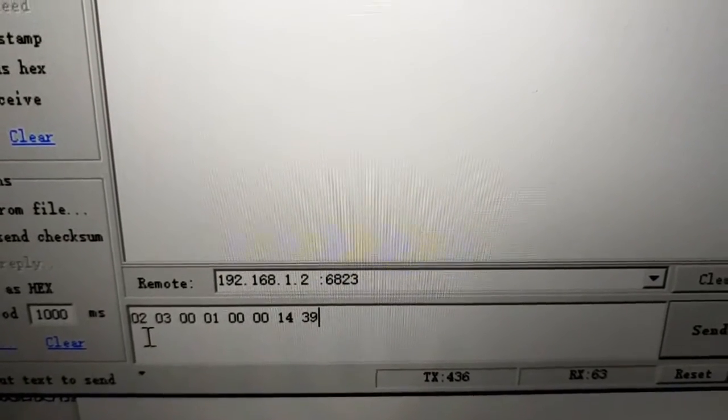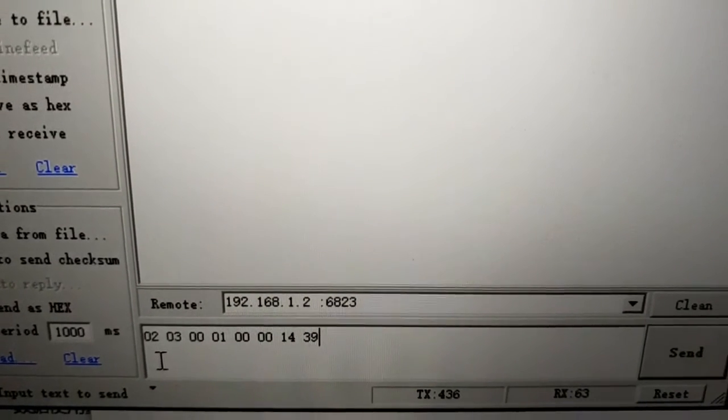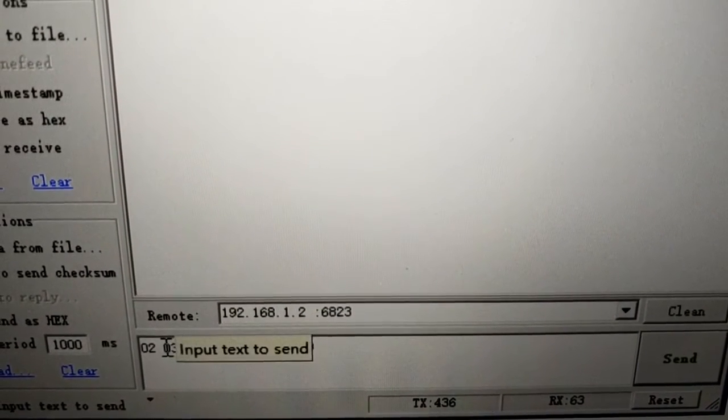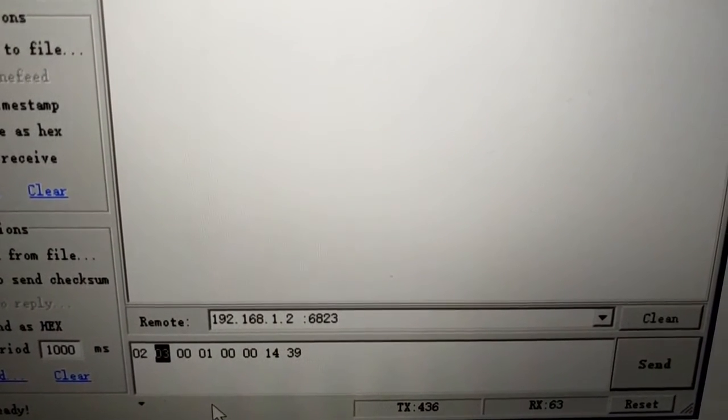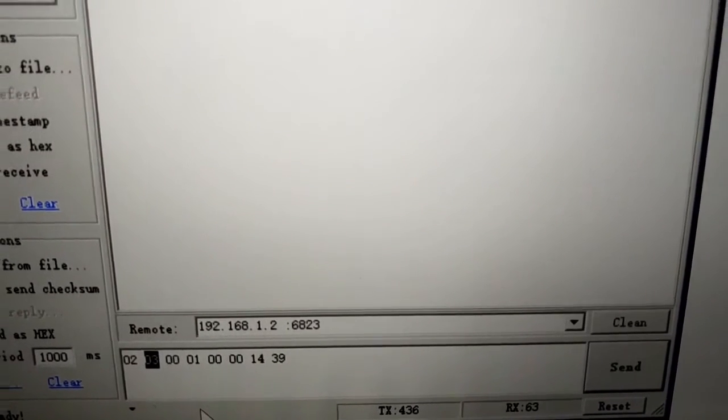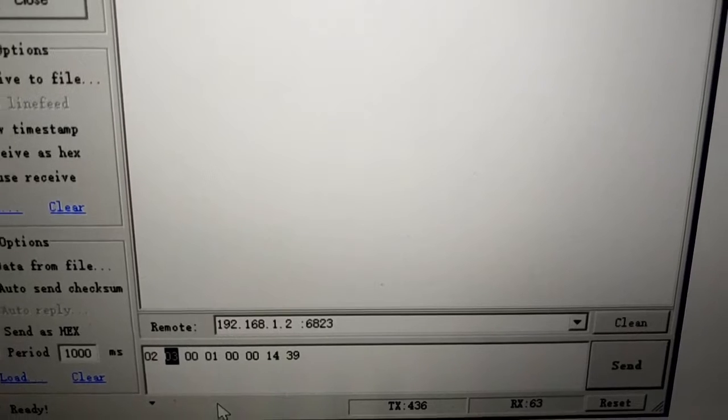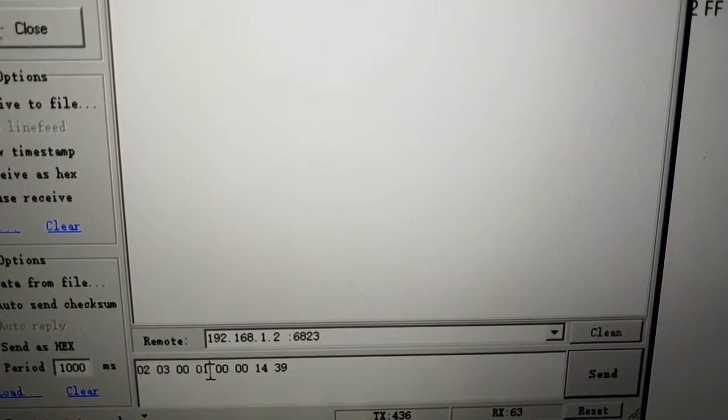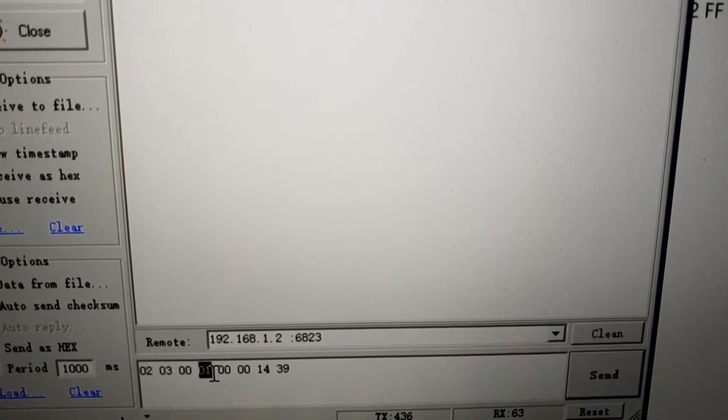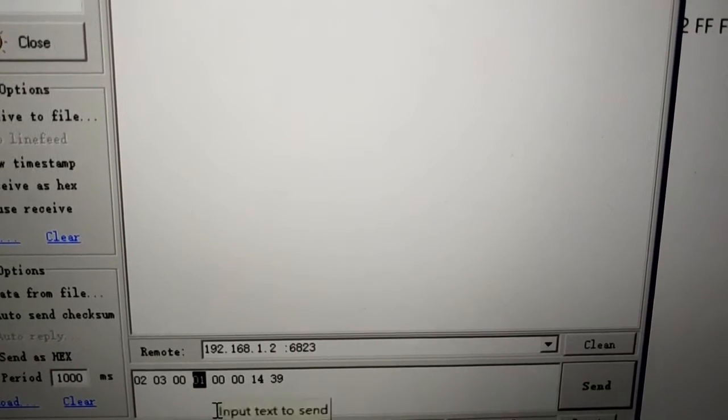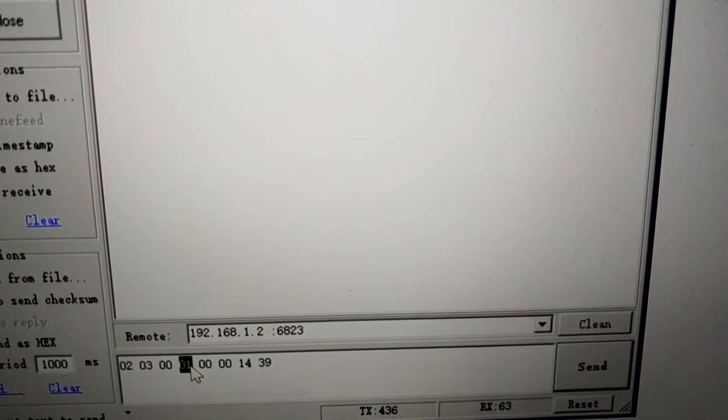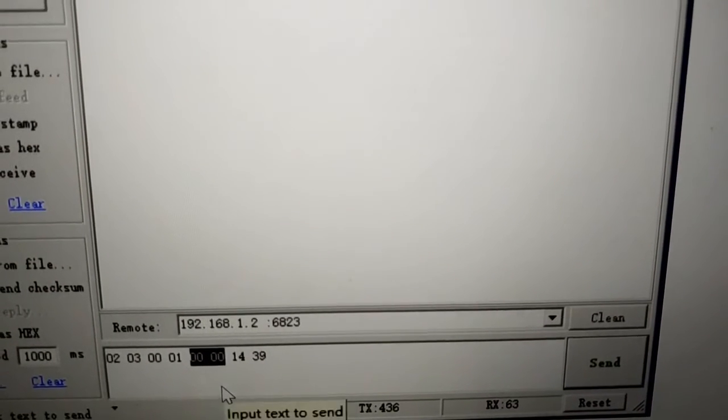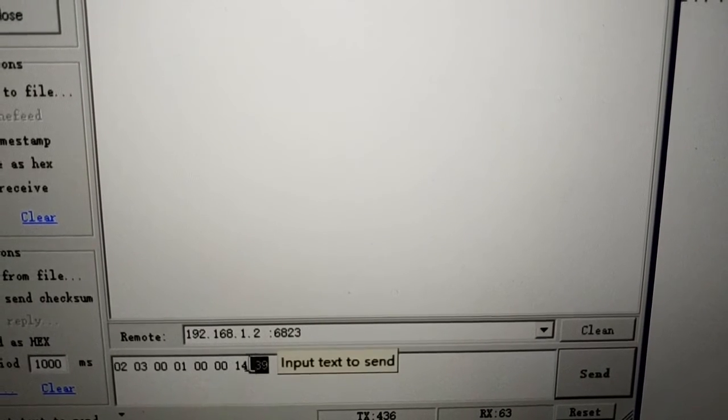Above data is command used to read axis coordinates. The zeros followed by one is command to read coordinates of all axes. Double-zero and double-zero is backup byte, no need to change. The last two bytes 14 and 39 is check code.